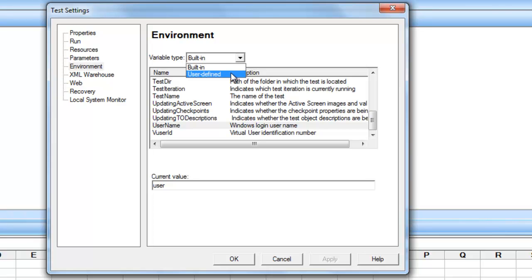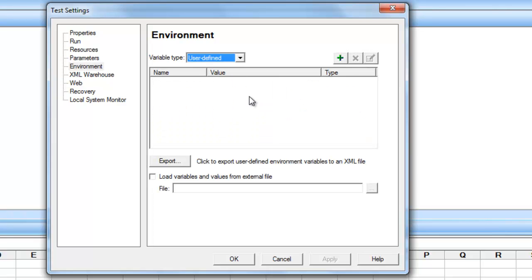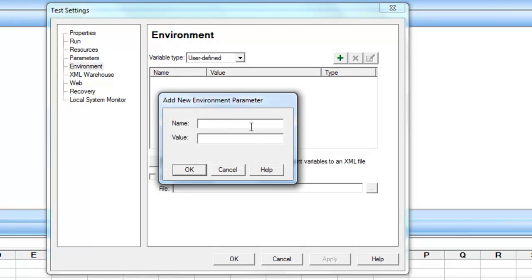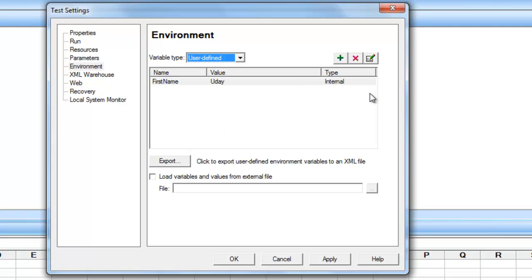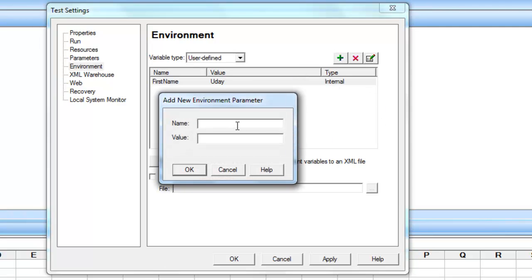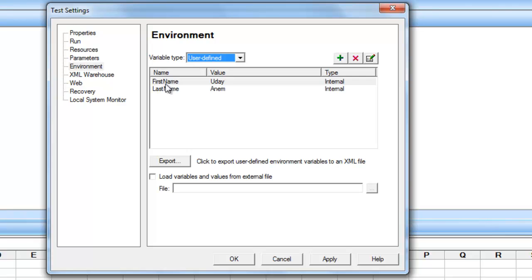We can create our own user-defined environmental variables by choosing the user-defined option. In user-defined environmental variables we have two types: internally user-defined and externally user-defined. To create an internal one, clicking the plus symbol will ask for a name and value. For example, I'll create a variable called 'first name' with a value of 'Uday'.